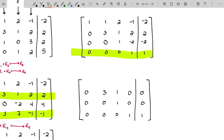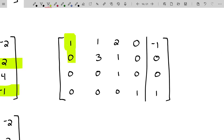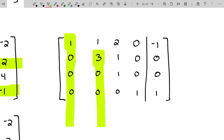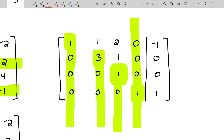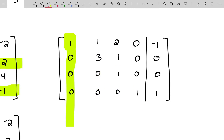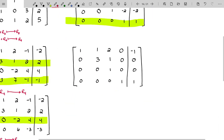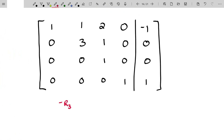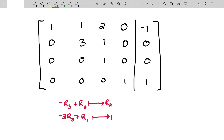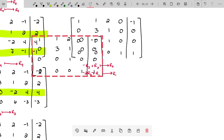One last move: row four plus row one. Zero plus one is one, zero plus one is one, zero plus two is two, one plus negative one is zero, one plus negative two is negative one. To recap so far: turned the first diagonal to one and killed below; tried to turn the second to one but kept it as three and killed below; turned the third to one and killed below; turned the fourth to one with nothing to kill below; then killed everything above using the fourth row.